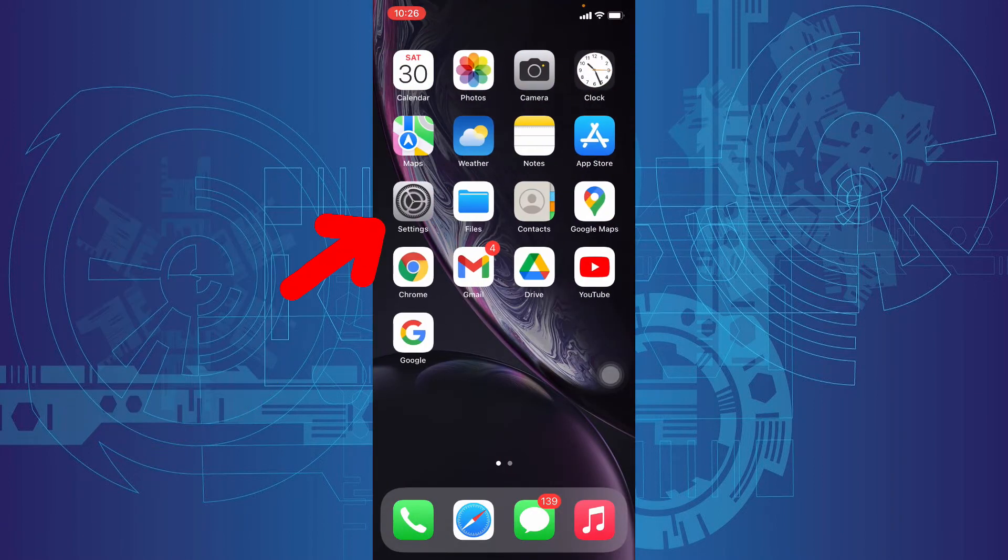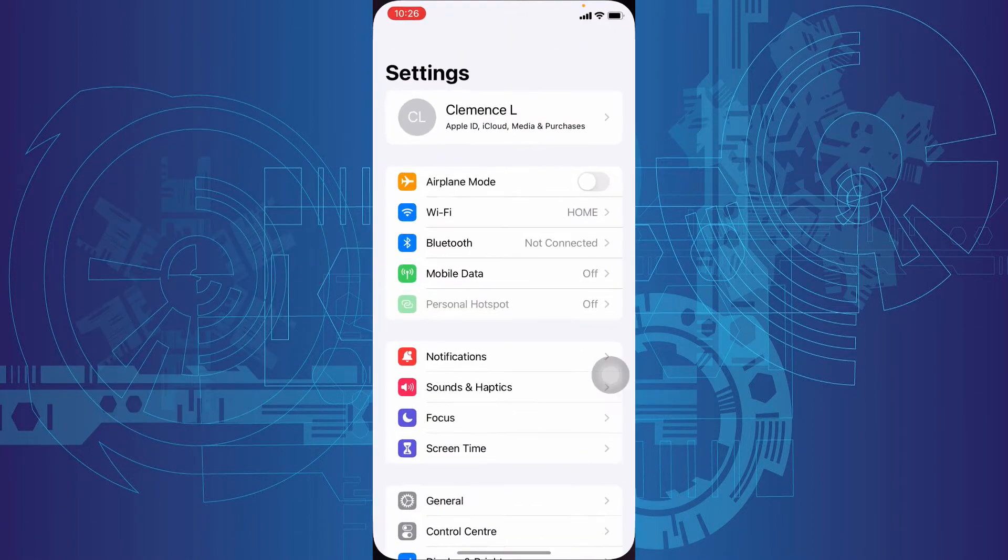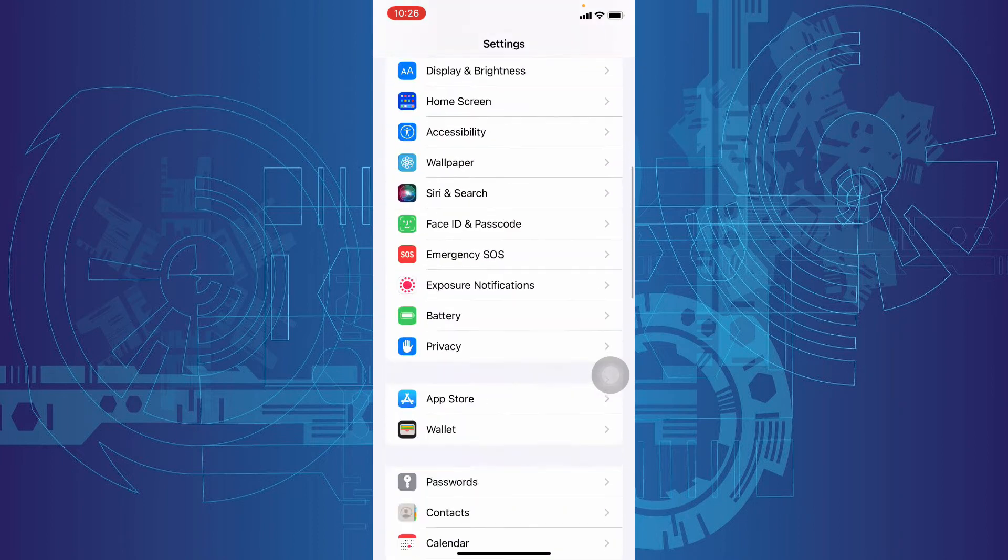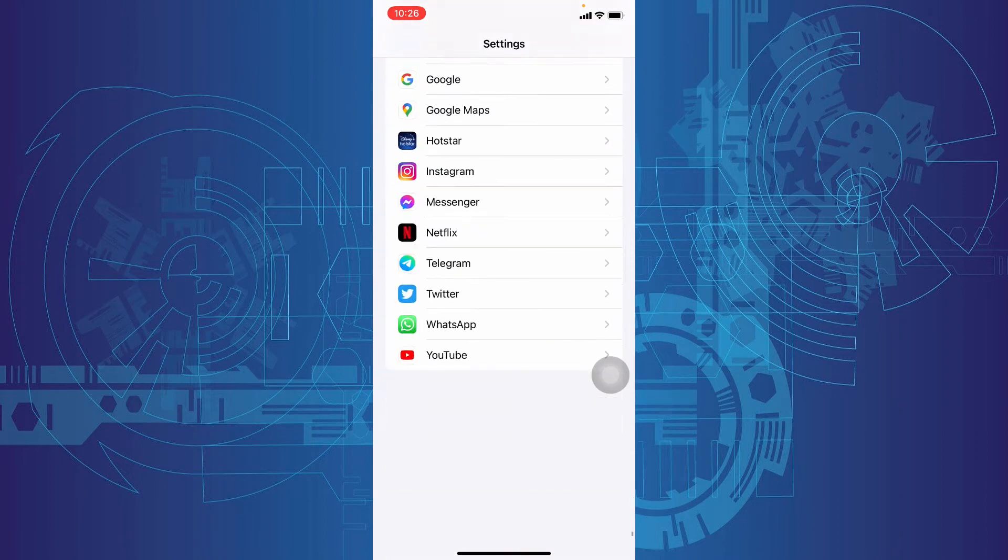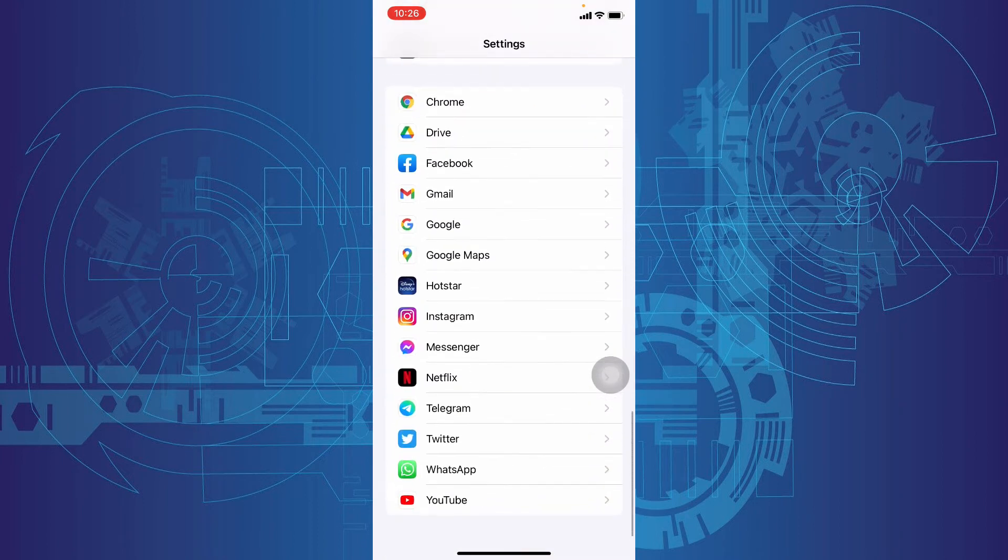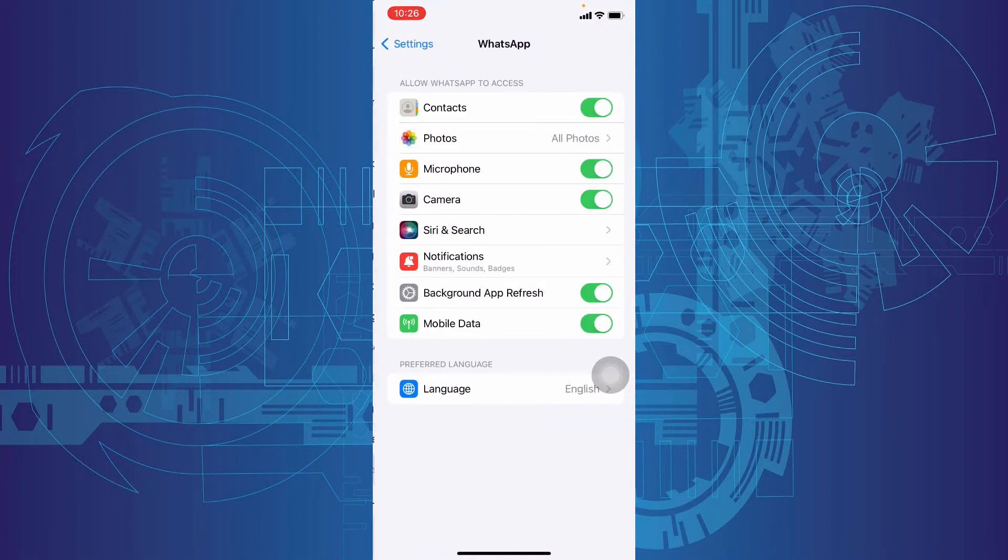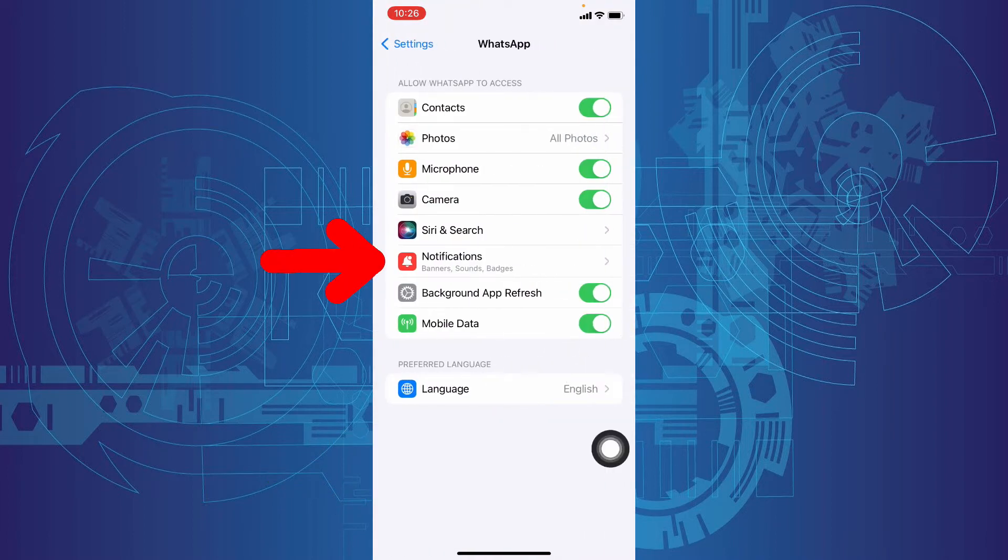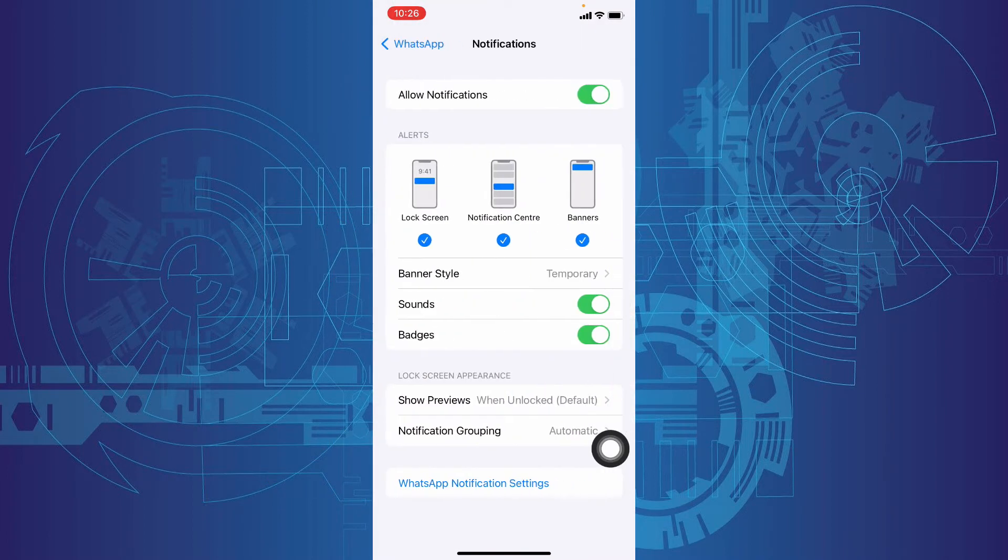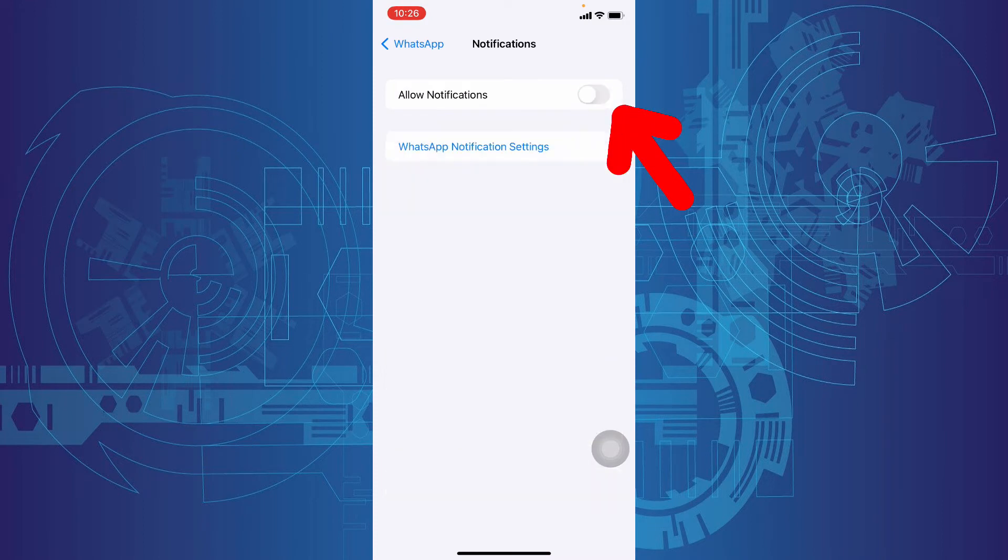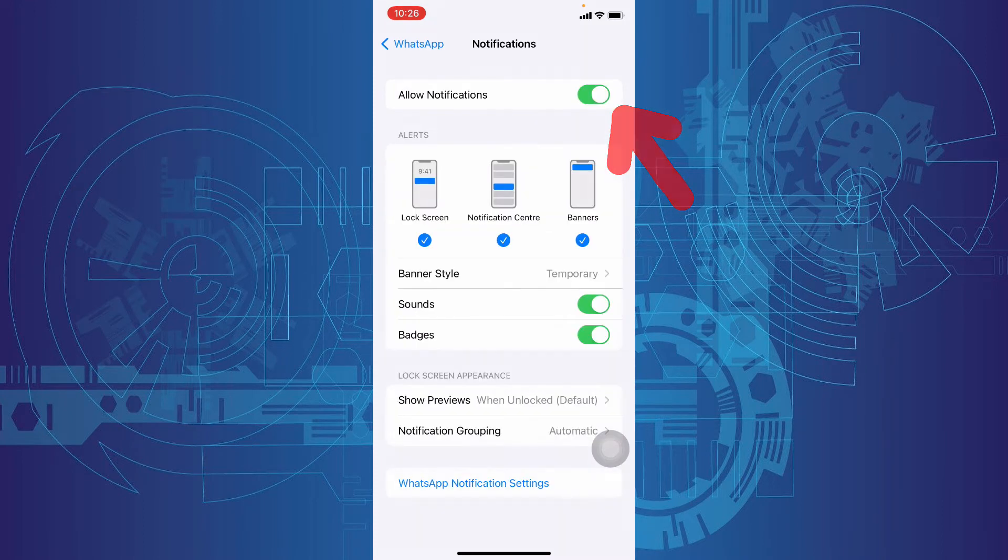Go to settings, scroll down to the end, open WhatsApp, then notifications and make sure this toggle button is turned on and check everything is turned on this page.